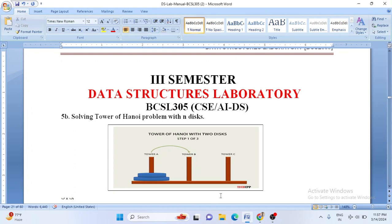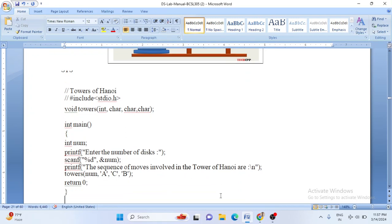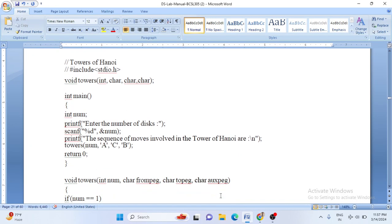Having understood how to solve the problem for N equal to 1 and N equal to 2, let us start with the program. When N becomes 3 there are basically seven different moves; when N becomes 4 it becomes 15 different operations. So when N keeps on increasing this problem becomes more and more complicated, but it is easy to understand for smaller values of N.